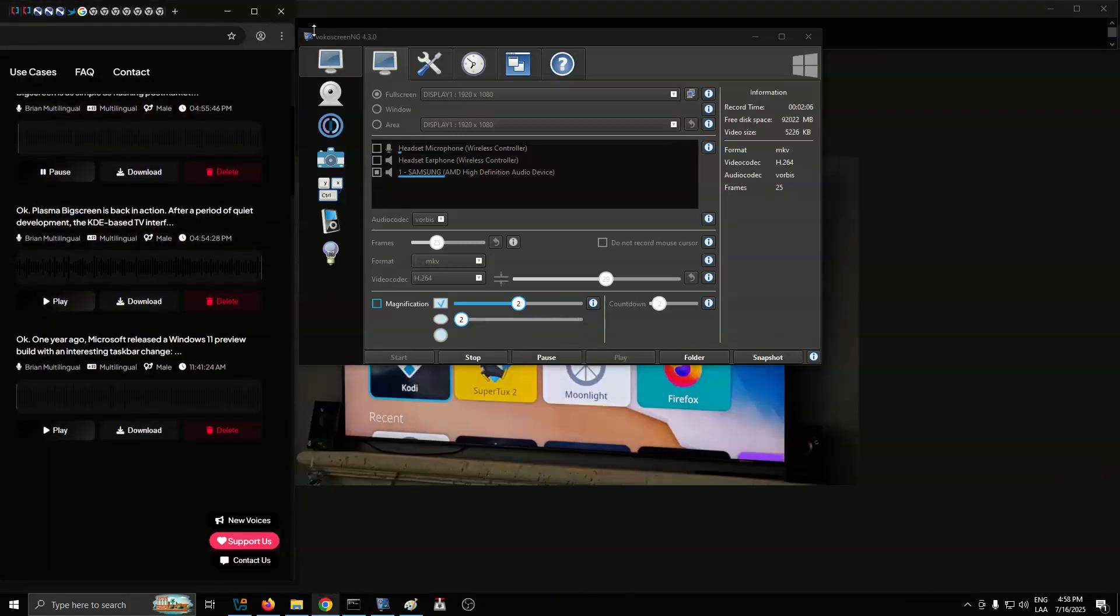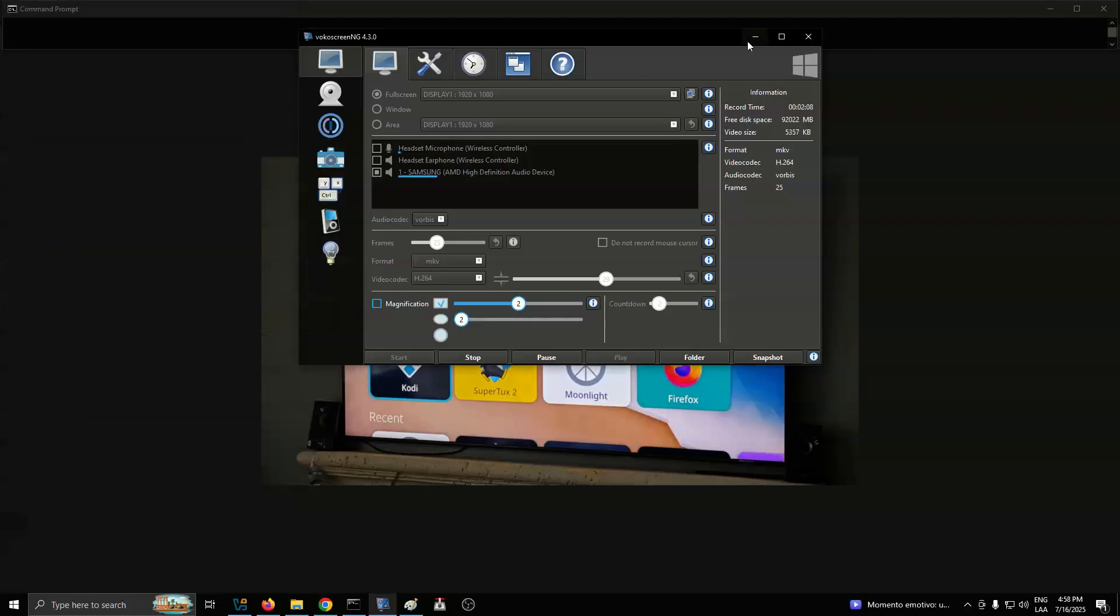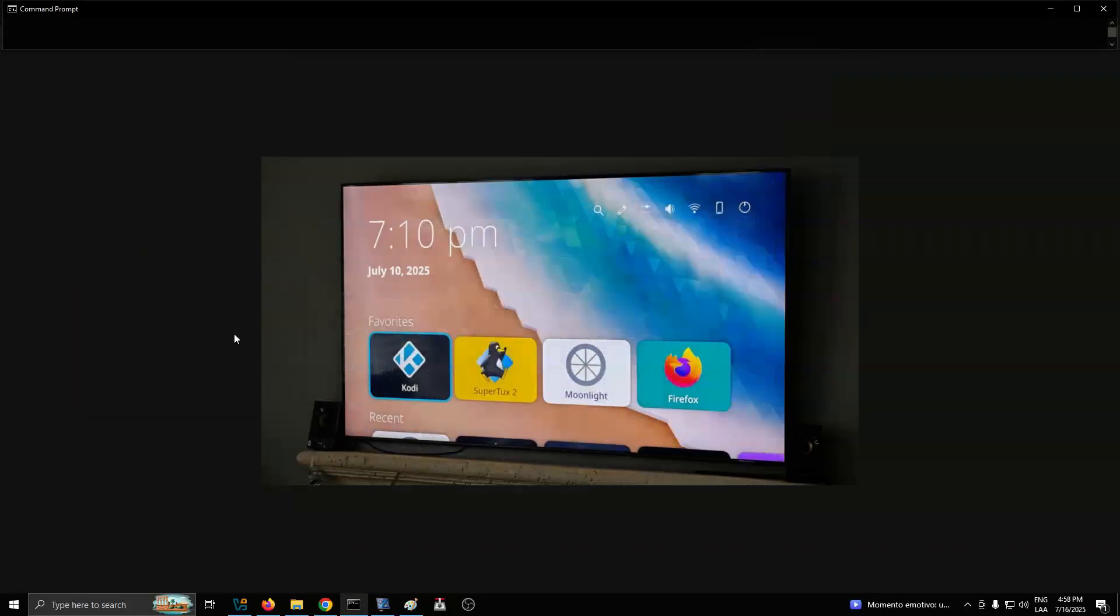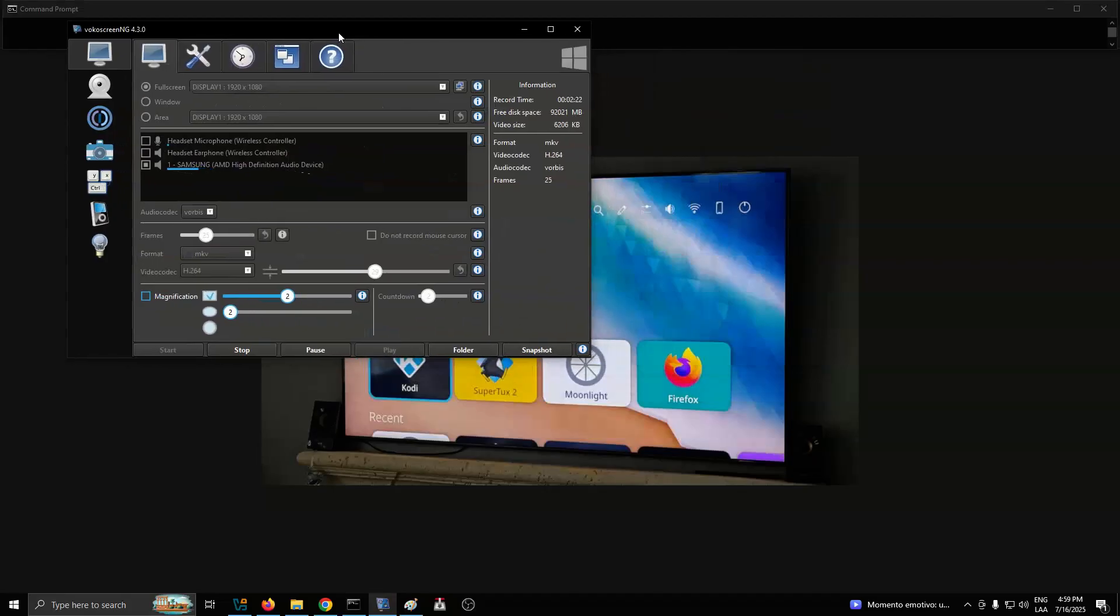For those eager to dive in, testing the updated Plasma Big Screen is as simple as flashing post-market OS onto a Raspberry Pi 5, compiling the shell, and plugging into a TV via HDMI. Popular apps like Kodi and Vacuum Tube have been confirmed to work seamlessly.